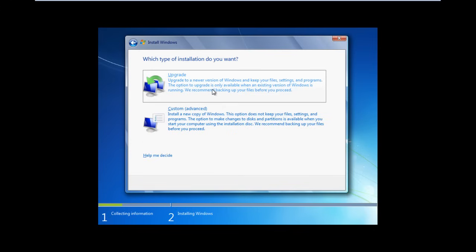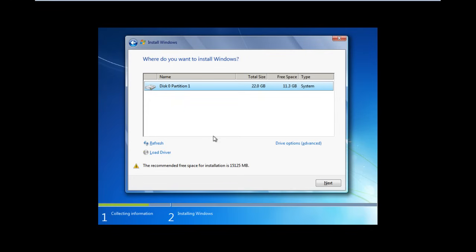Now you will be asked for the type of installation you want. Since we are upgrading from a 32-bit operating system to a 64-bit, simply click on the Upgrade option. As a result, the installation process will start. Simply select the same partition where the previous Windows is installed, and that's it.